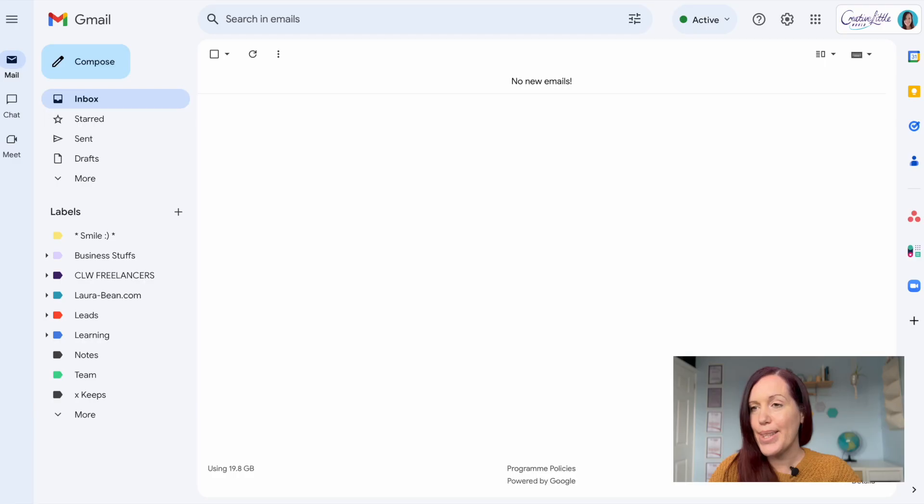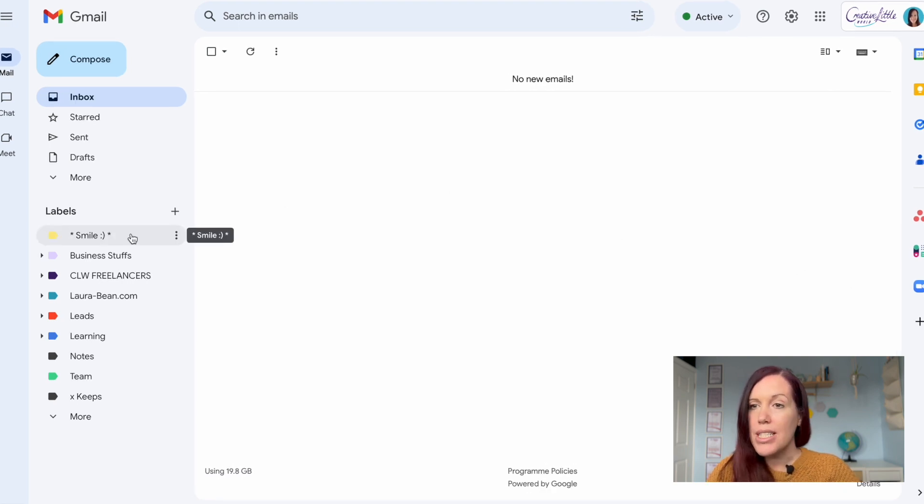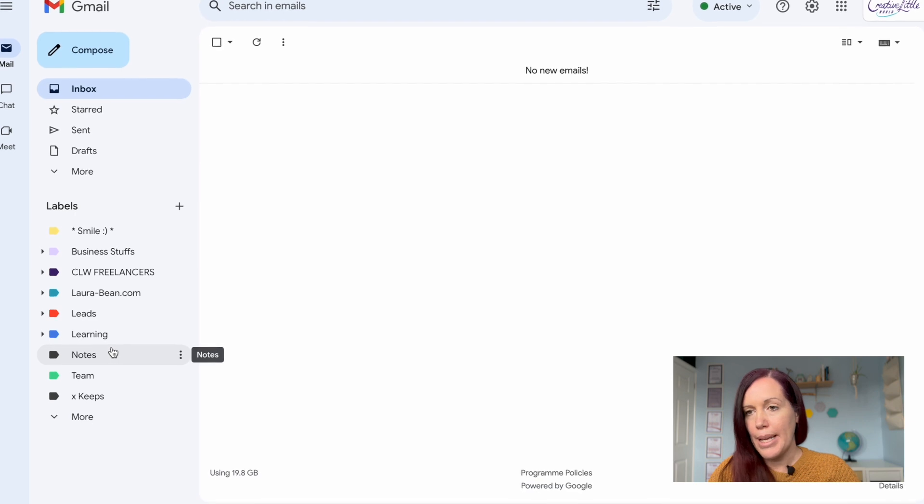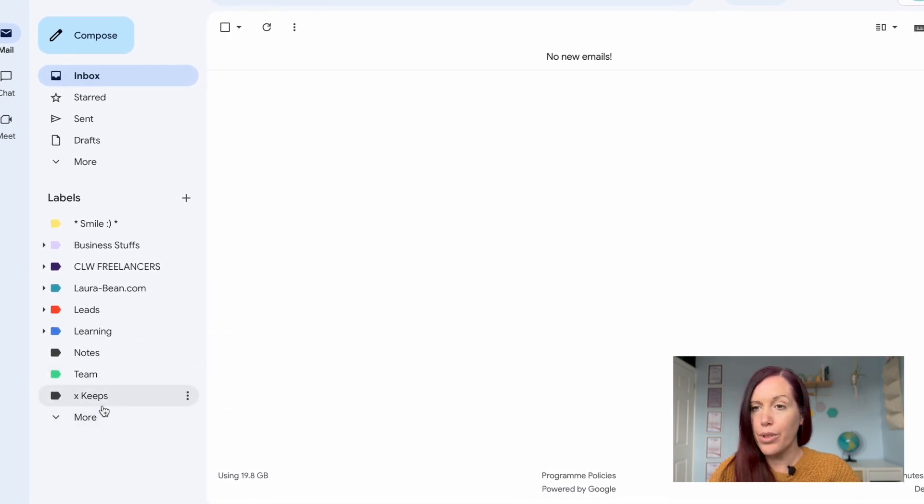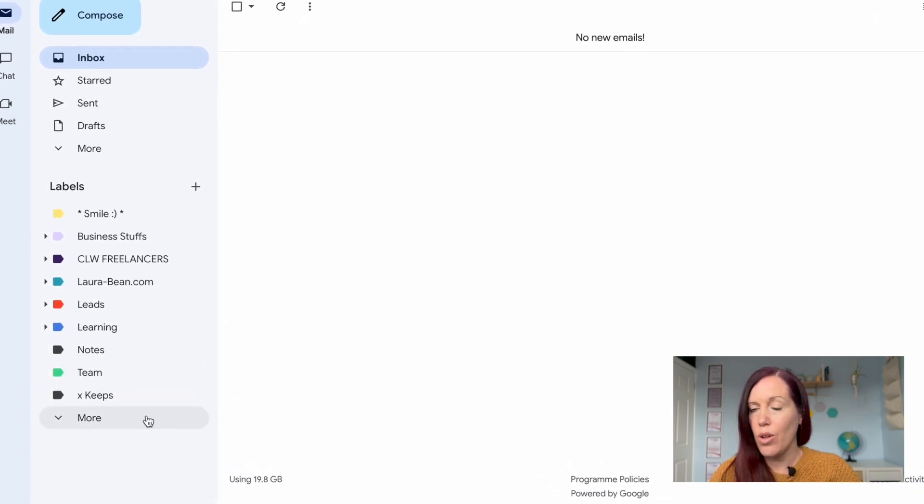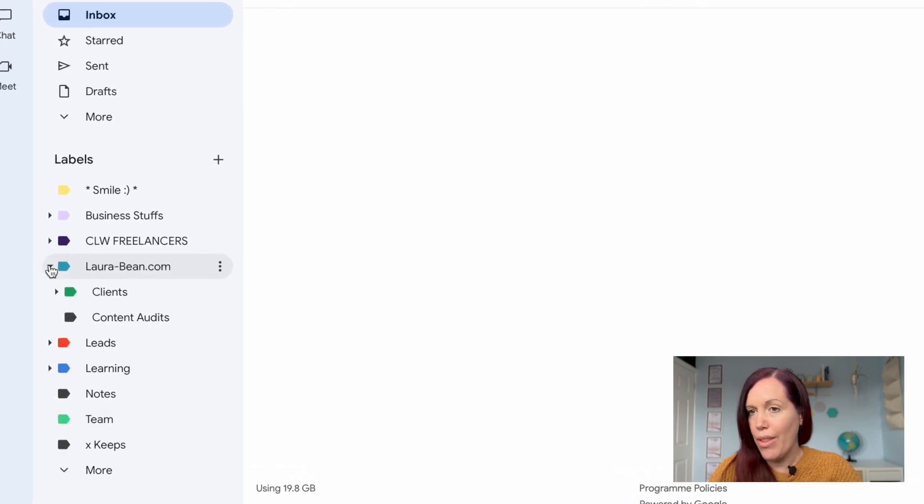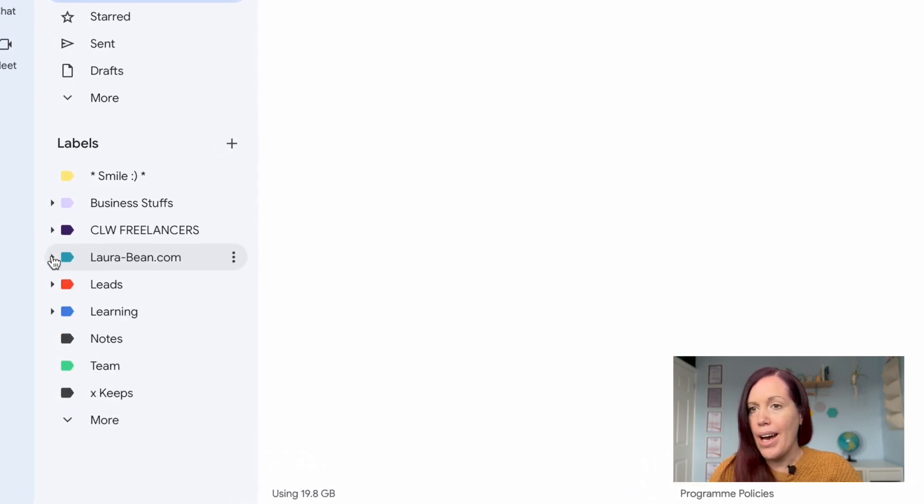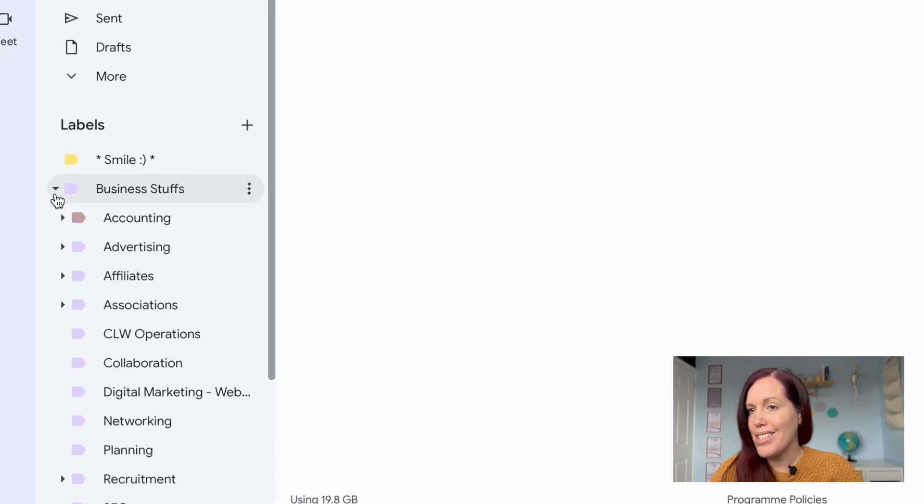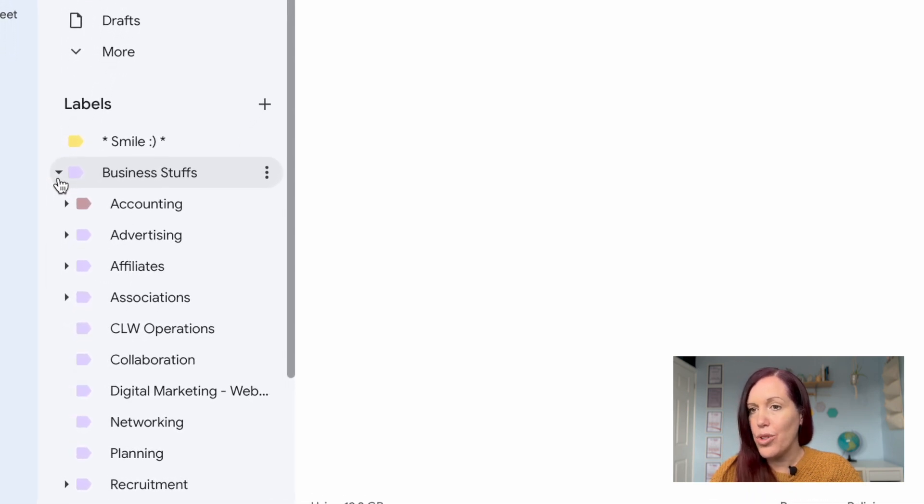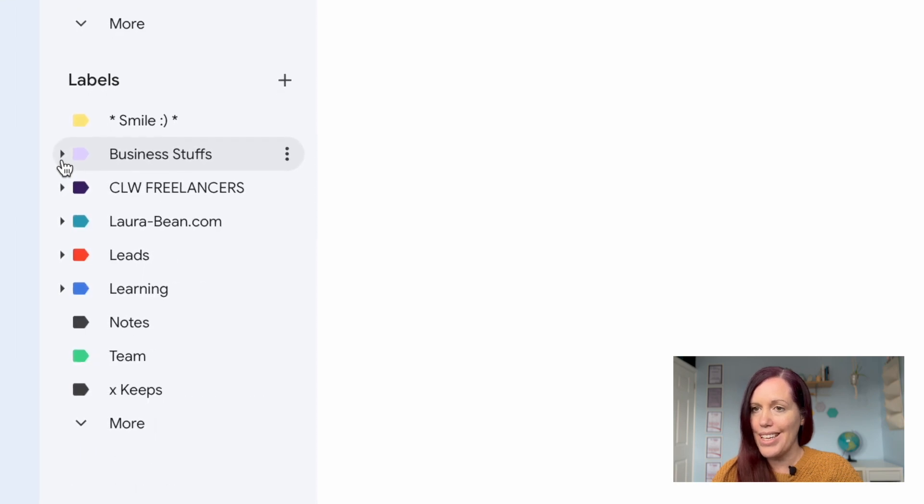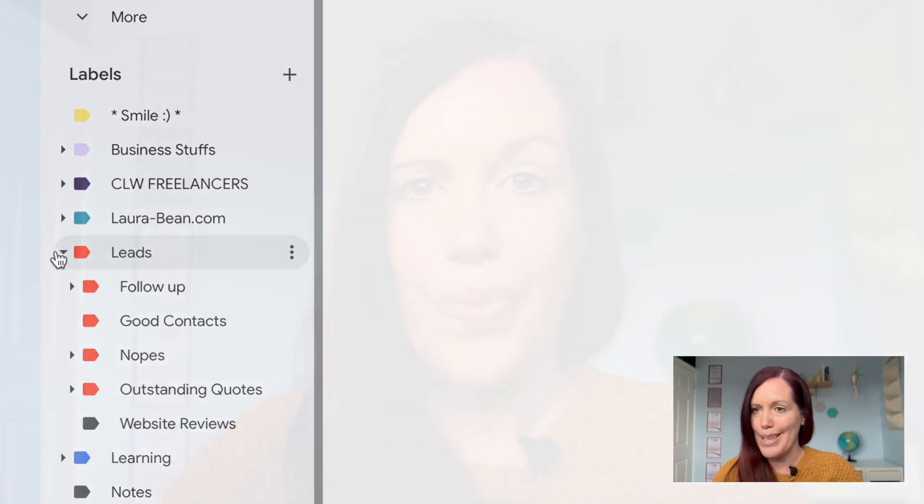This is my Gmail inbox for my work. As you can see down the side here I've got what Gmail calls labels. These are the folders where you keep things. On Outlook you would organize them into folders, on Gmail they're called labels. They have top level labels and sub level labels, so you can organize into different categories and different areas of your business.